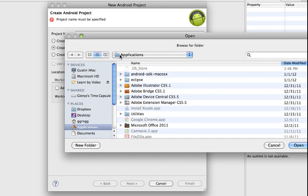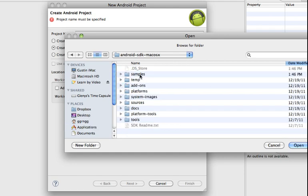So on a Mac I recommend just putting them in your applications folder. On Windows you can put them in your program files folder.